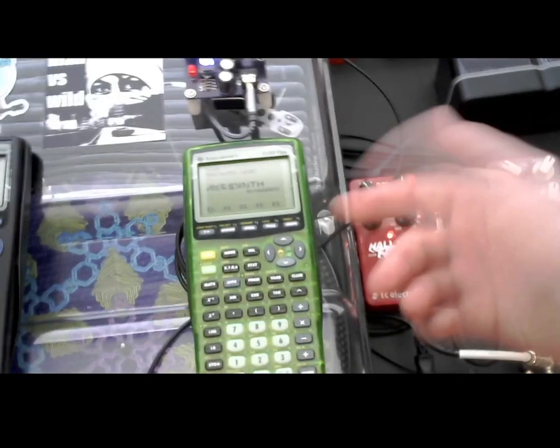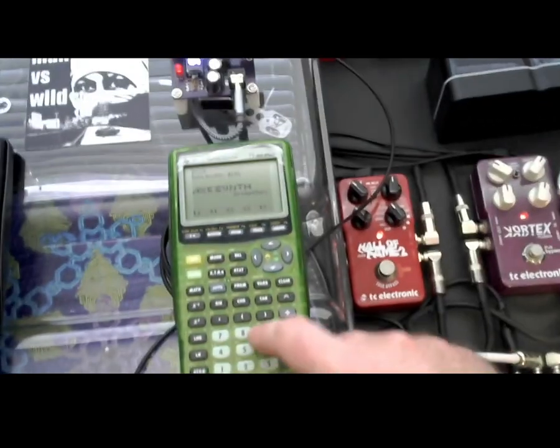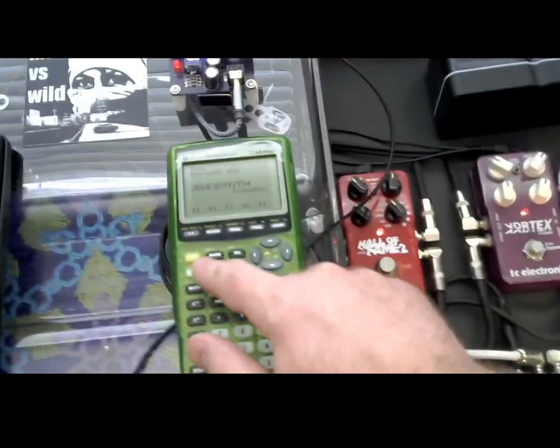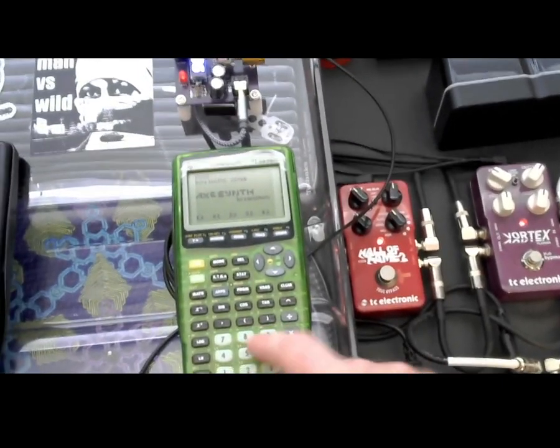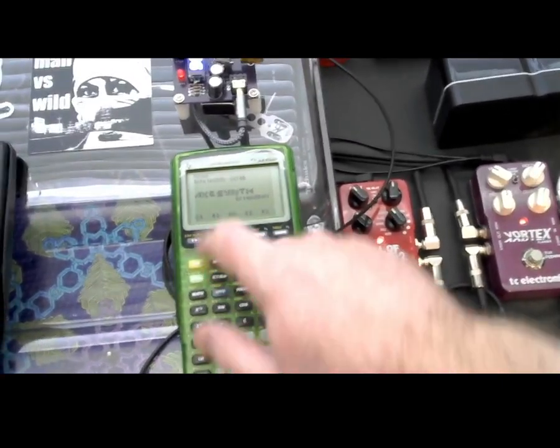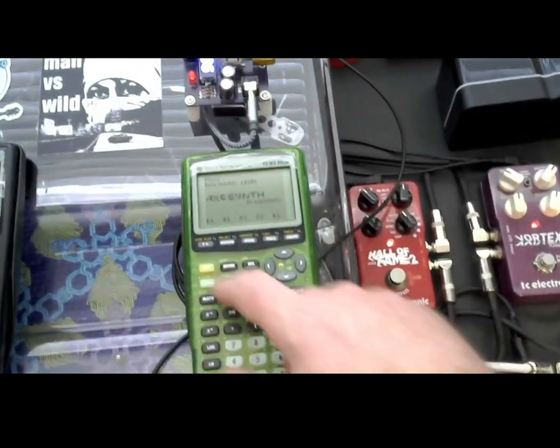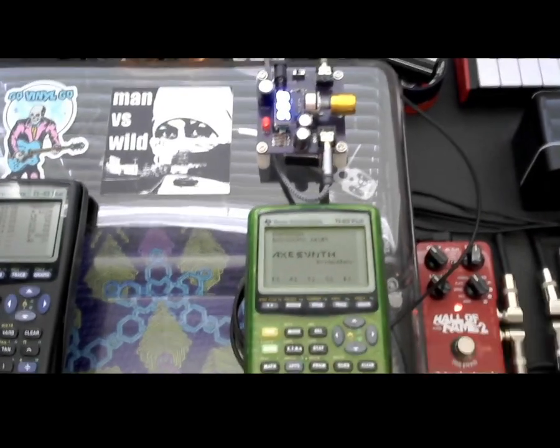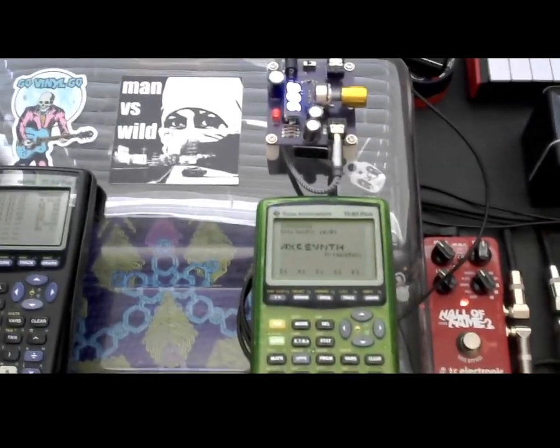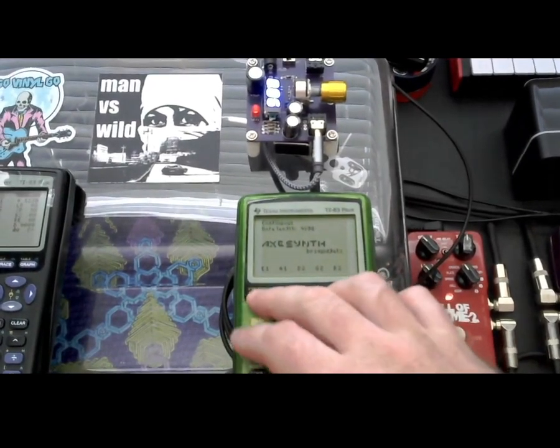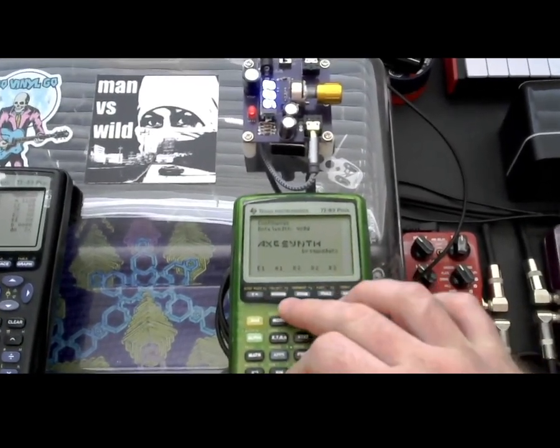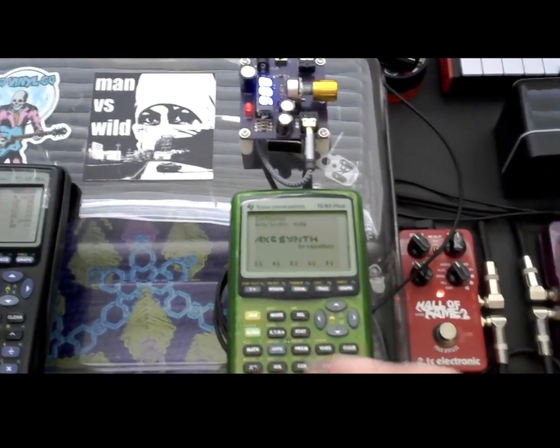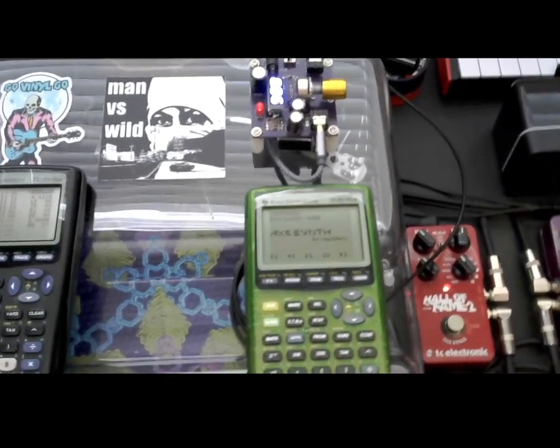But there's no sequencer on here. So you can shorten the note length, lengthen the note length. And if you change it from fixed to continuous, you can see it'll repeat the note, and the length will get a really nice drone effect there.